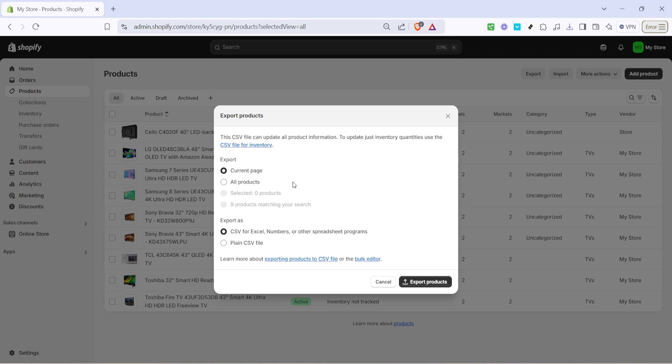Upon clicking export you'll be presented with a few different options. For instance, you can choose to export just the products visible on your current page or your entire product catalogue. If you anticipate needing a complete backup, consider selecting all products to ensure nothing is left out.